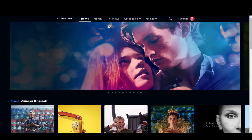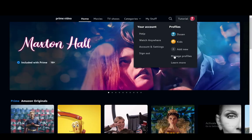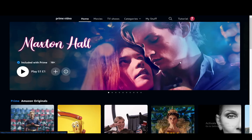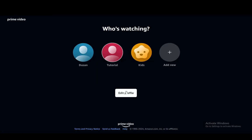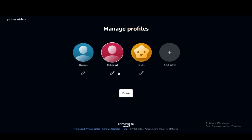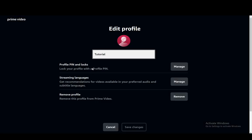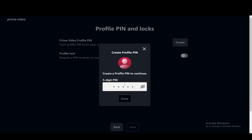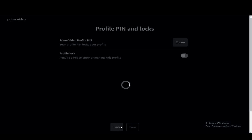But if you want to specifically target specific profiles, go into Manage Profiles, then click Edit Profile and select the profile for which you want to edit the pin. Then click Profile Pin Unlocks, click Manage, and enter a five digit pin — and that should be it.